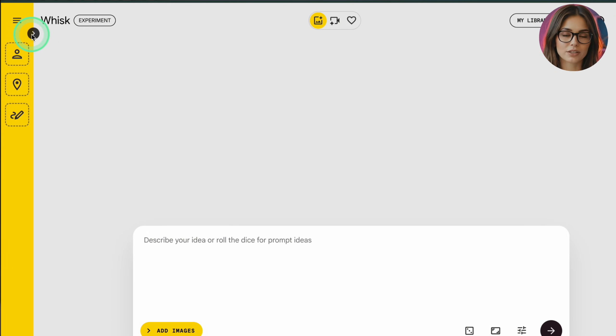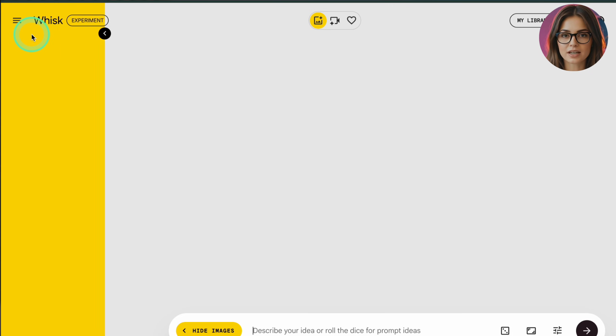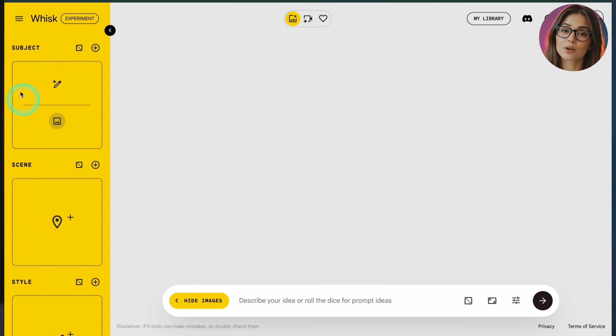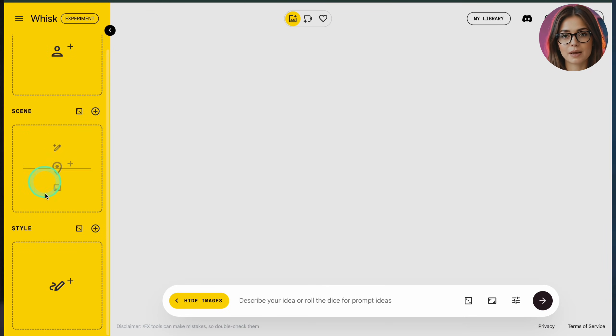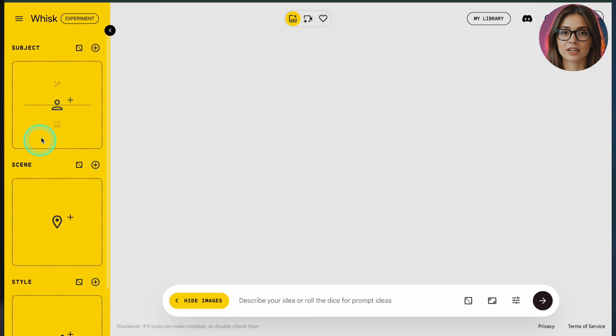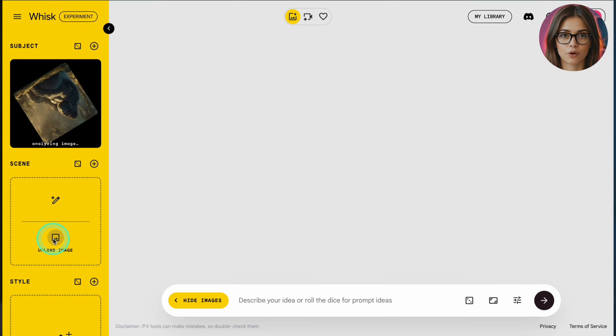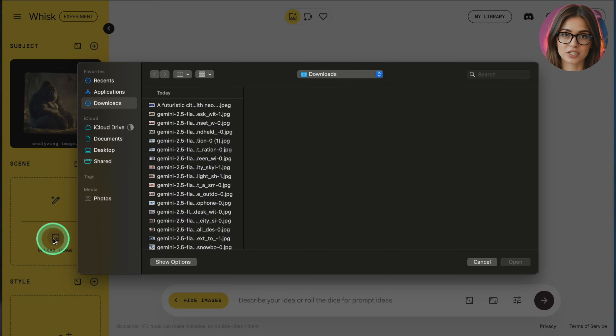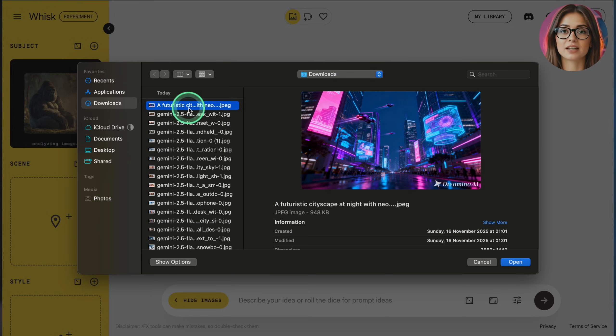Before we even talk about Google AI Pro, there's one important detail. With a free Google account, Whisk gives you 180 AI credits you can use directly inside Whisk. So you want to use those free credits first and only then think about upgrading to Pro. Let's go through it step by step.